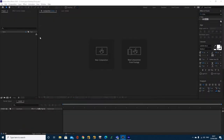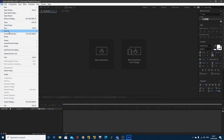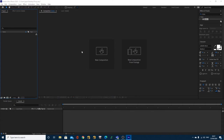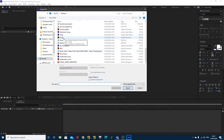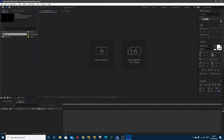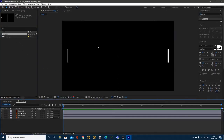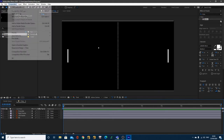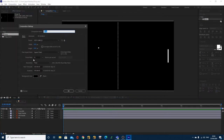The first thing you need to do is import the Illustrator file, which you can download from the description. Go to File > Import File, navigate to the Adobe Illustrator file called Pong, and make sure you import it as a composition, then click Import. Once done, double click Pong and you'll have your four layers. My composition is eight seconds long — go to Composition Settings, make sure you're at 25 frames per second with an eight second duration, then click OK.